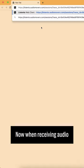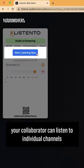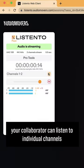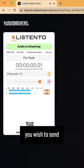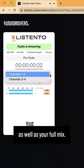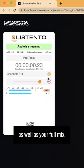Now when receiving audio, your collaborator can listen to individual channels you wish to send as well as your full mix.